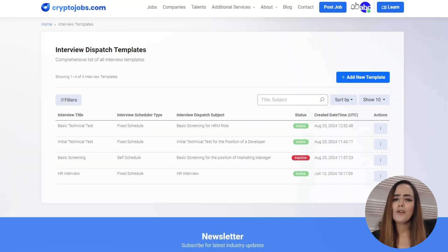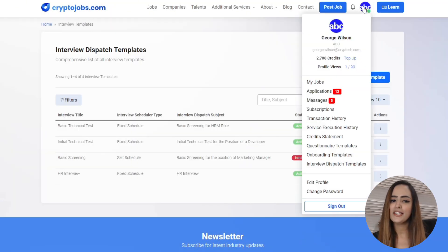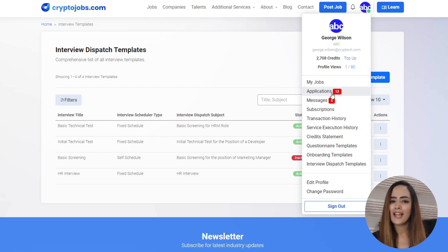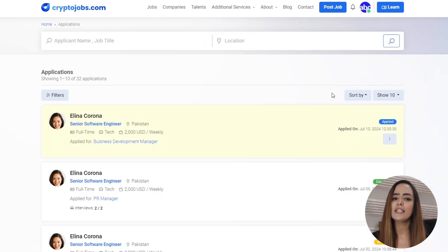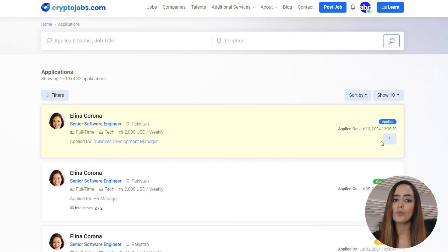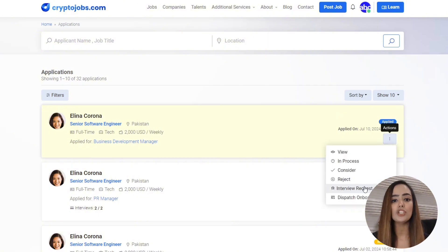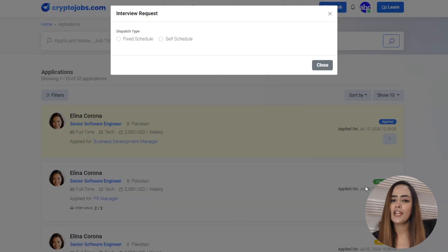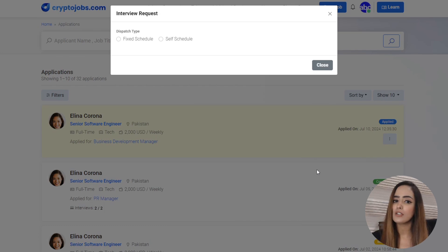Simple. Head over to your applications and pick the candidate that you're ready to move forward with. From the options, you initiate an interview request. Here you'll define the dispatch type: fixed or self-scheduled.